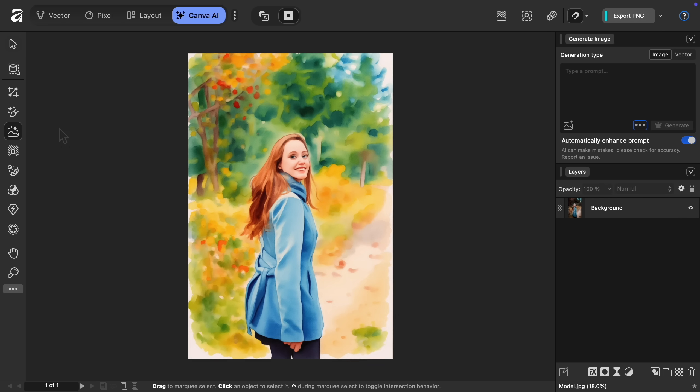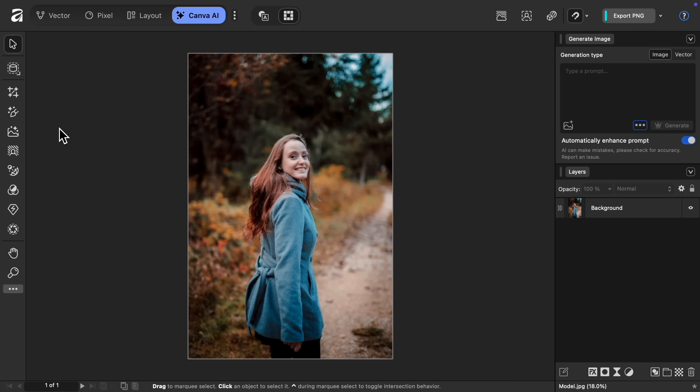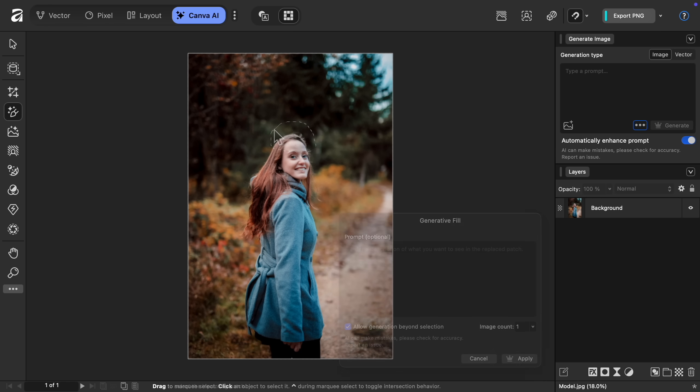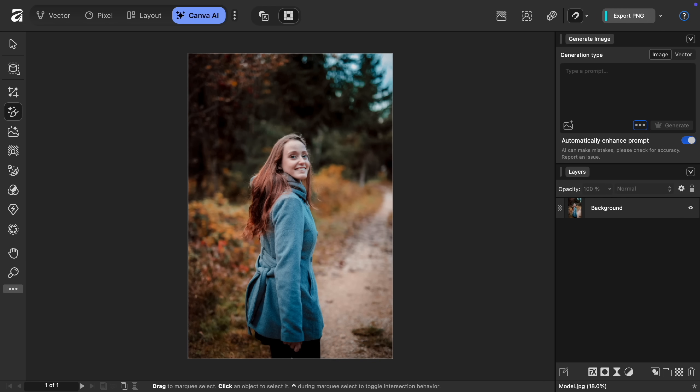We can also make targeted edits. Just select the generative fill tool, and then click and drag to choose the area you want to affect. So using this tool, I was able to give her a cute new hat. Or as another example, I gave this girl a cool pair of sunglasses. Or with this man, I gave him a nice blue tie.